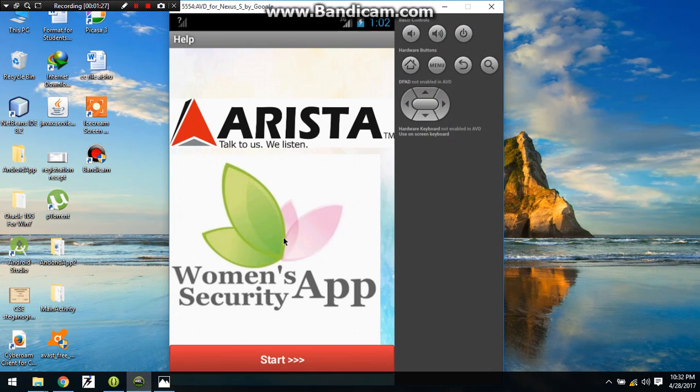This is the first screen of my Help app. By clicking on the Start button, you can go to the next page of the app.